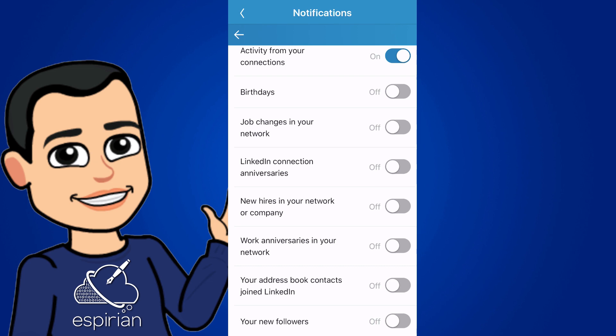When you're getting started, you might want to know about new followers. So they're not the same as connections. They're just people who are kind of subscribed to see your content, but they're not directly connected with you. So they can't send you a direct message, for example. But after a while, if you start having a popular profile, you'll get a lot of followers. And I don't think you get a lot of value out of that. So I've turned that feature off. The only one I've got is that top one, activity from your connections.